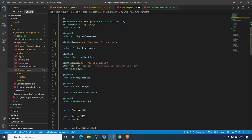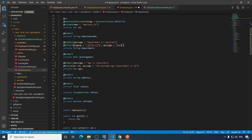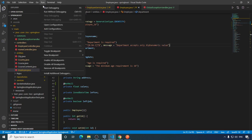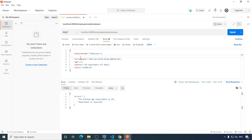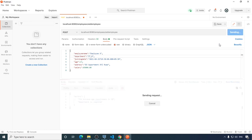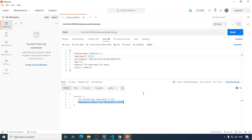Now let's say we want the department field to accept only alphanumeric values. For that we annotate the property with @Pattern and set the pattern as a regular expression — for alphanumeric, something like [0-9a-zA-Z]. If the validation fails we show the custom message 'department accepts only alphanumeric values'. Save and run. Passing a department value like 'it_0' and sending the request, we get the expected validation message.